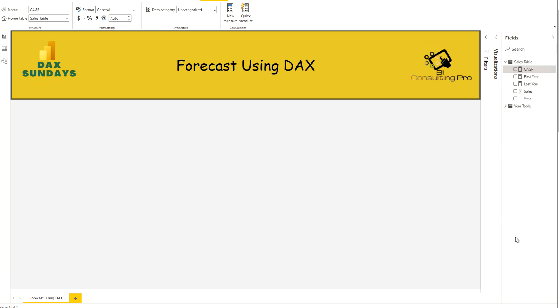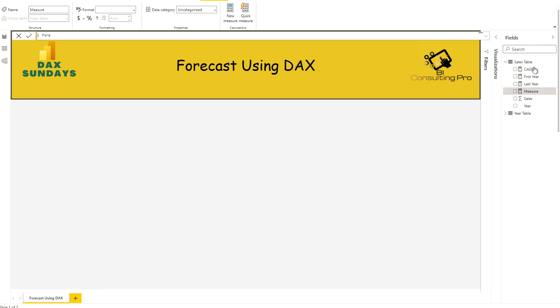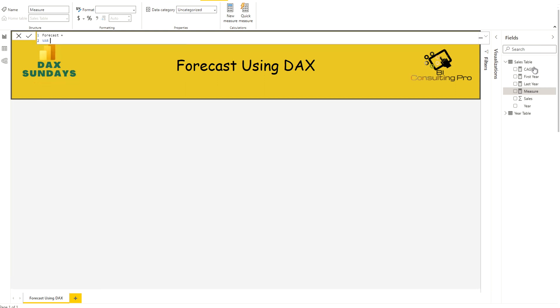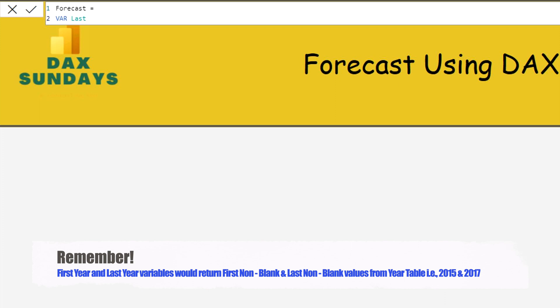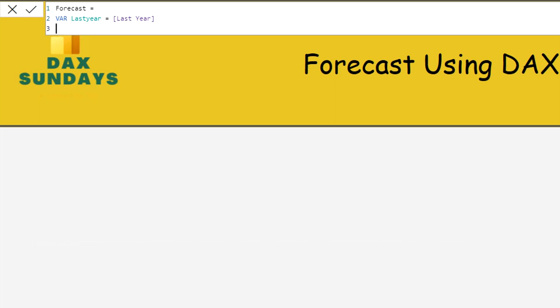Now the last part remaining is to calculate the forecast itself. I create a new measure called 'Forecast'. Here also I use a couple of variables. The first variable is last year — same as before. The second variable is number of years, where I use the SELECTEDVALUE function to capture the year the user has selected in a slicer or the current context of the chart, then subtract the last year value from it to get the number of year differences.